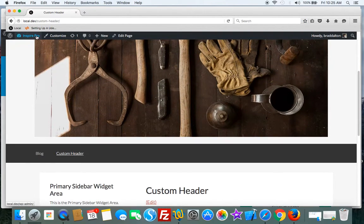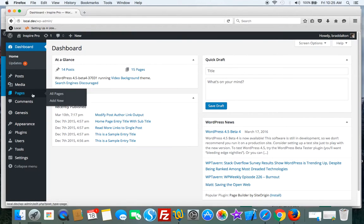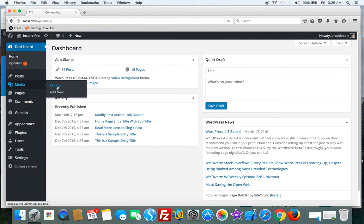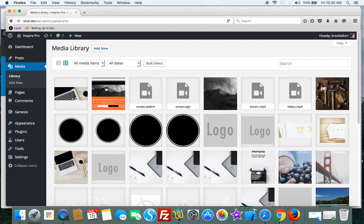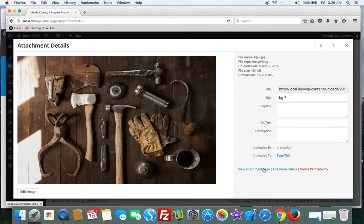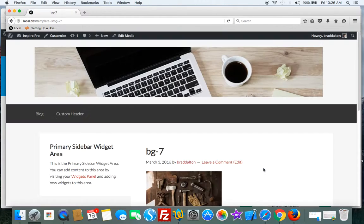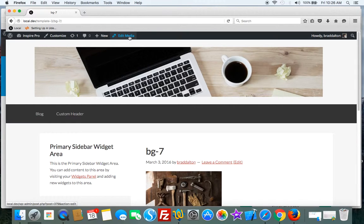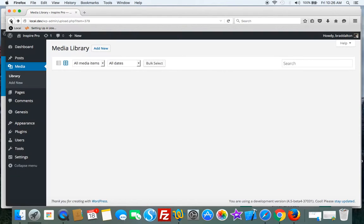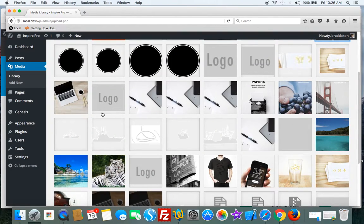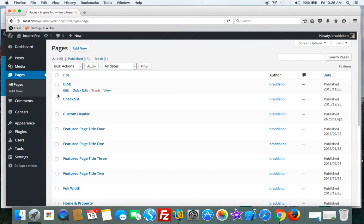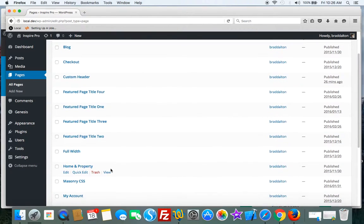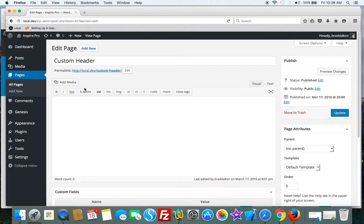Once you've added your image to the media library, you'll need to grab the ID. So view attachment page, edit media, and you'll see the ID down the bottom here: post equals 379. So that's what we need to put in the custom field value field.